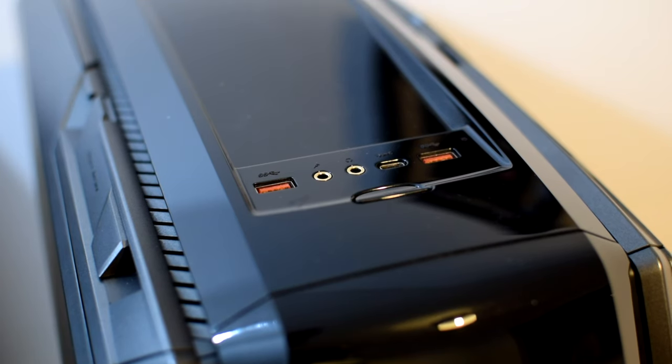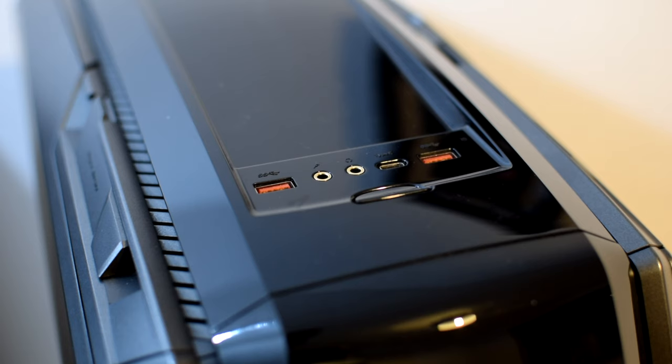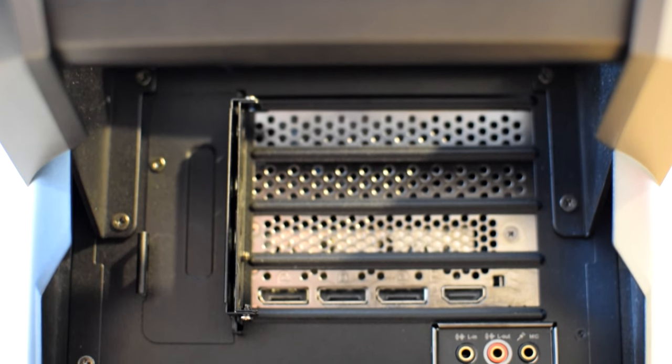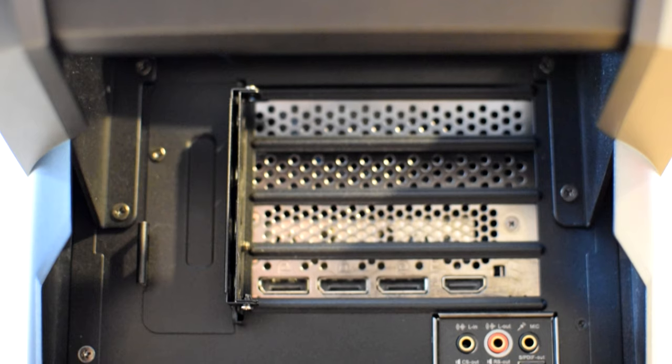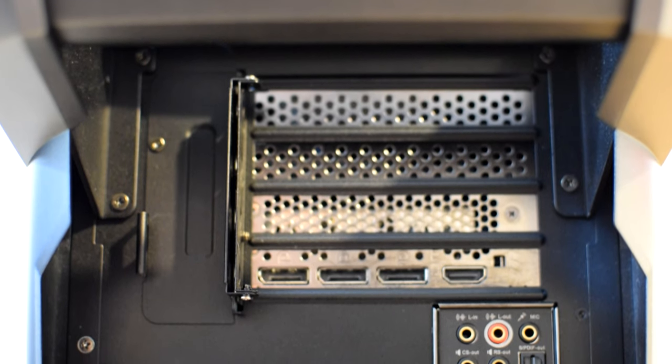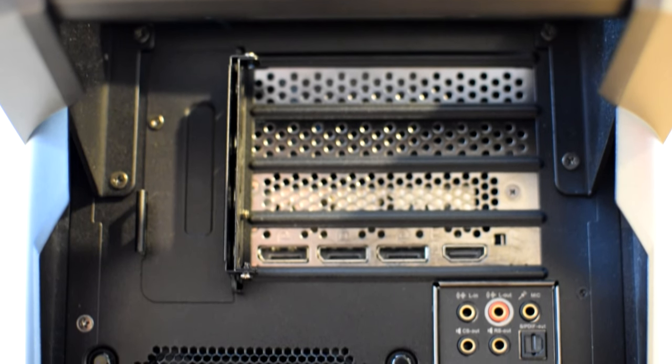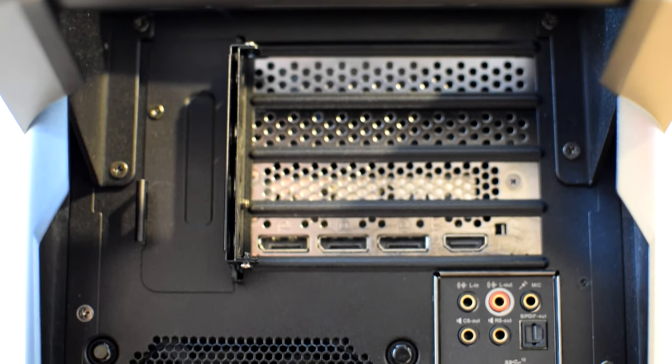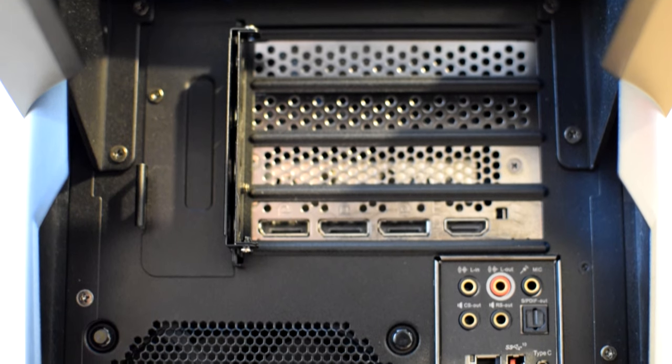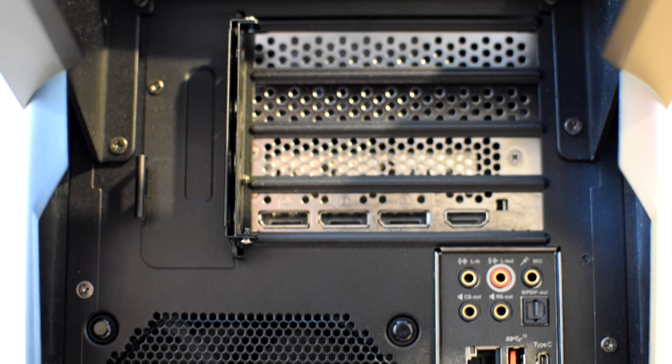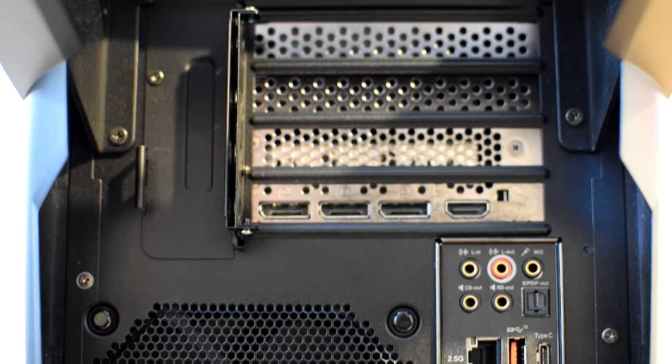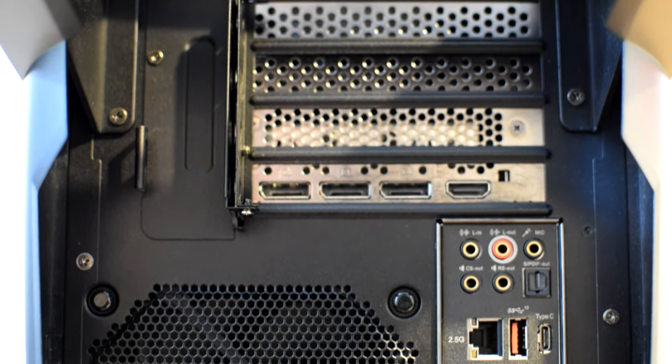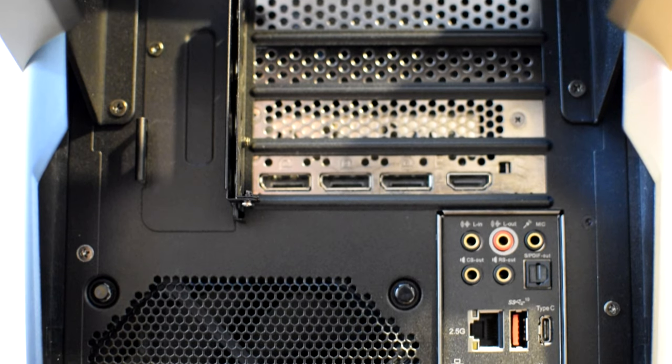While we're on the subject of I/O, the top panel is where you'll find the power button, two USB 3.2 Gen 2s, one USB 3.2 Gen 2 Type-C, and 3.5mm headphone and microphone jacks. Back to the rear panel, and above the I/O is the outputs for the included NVIDIA RTX 3080 Ventus 3X OC GPU. These include three DisplayPort 1.4s and a single HDMI 2.1 adapter.